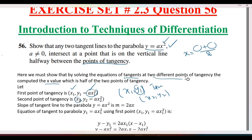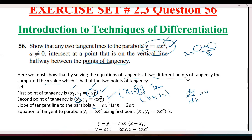Now we need the equations of the tangent lines at each point, which requires the slope. The function given is y = ax². We take the derivative, which gives us the slope: dy/dx = 2ax. So the slope at any point x is 2ax.